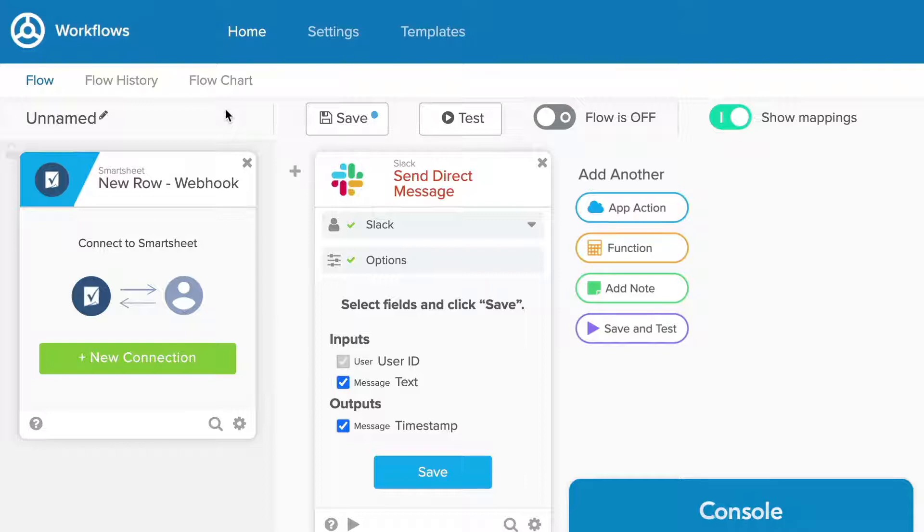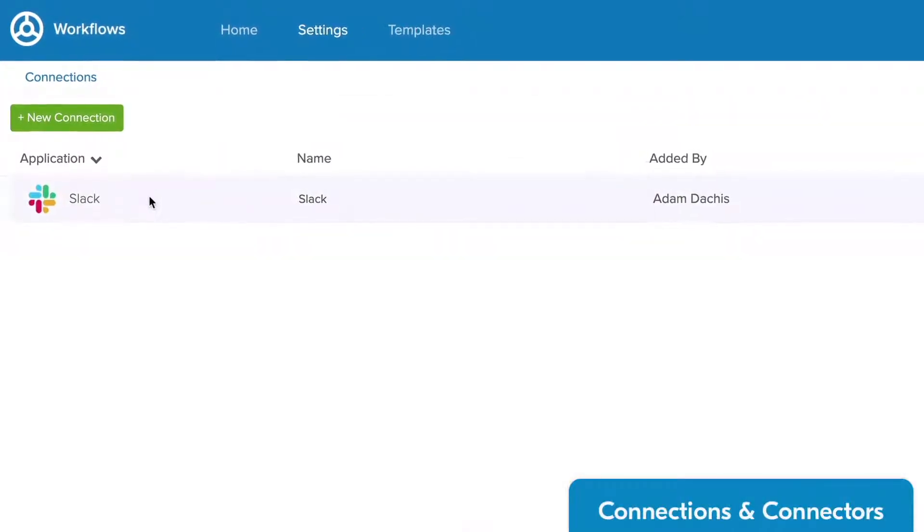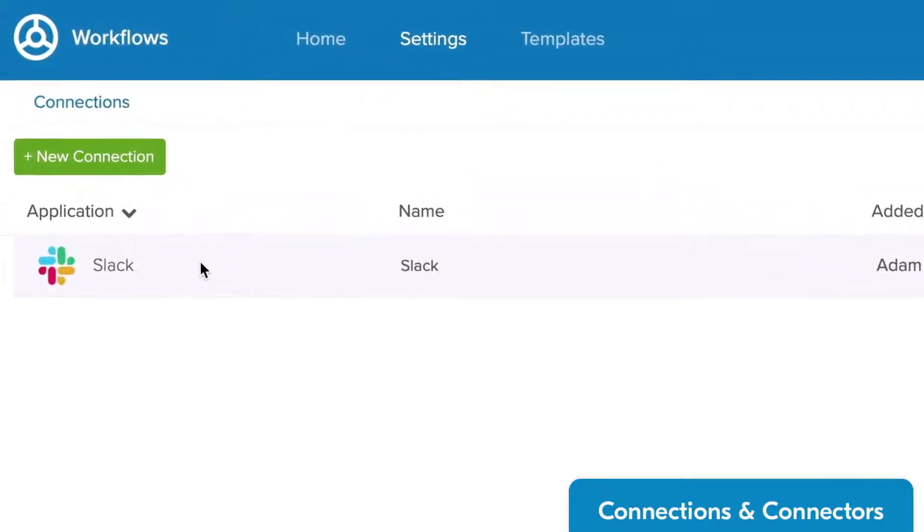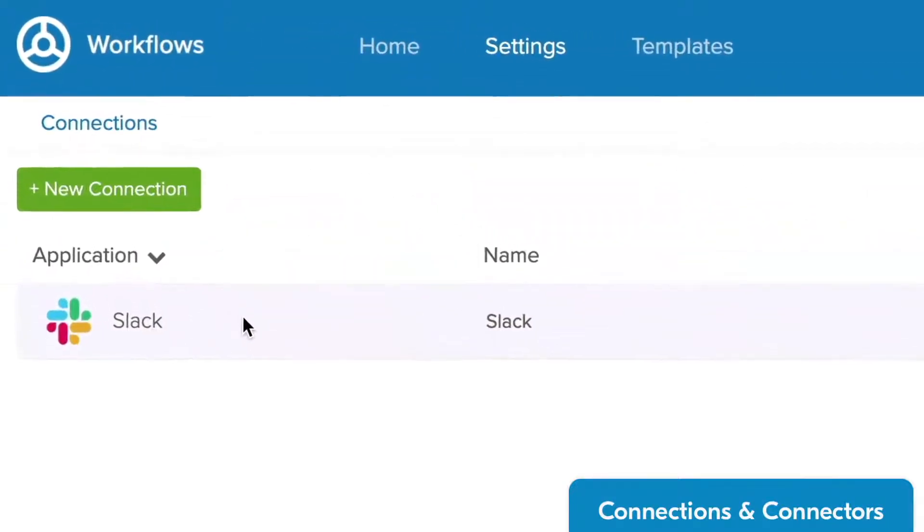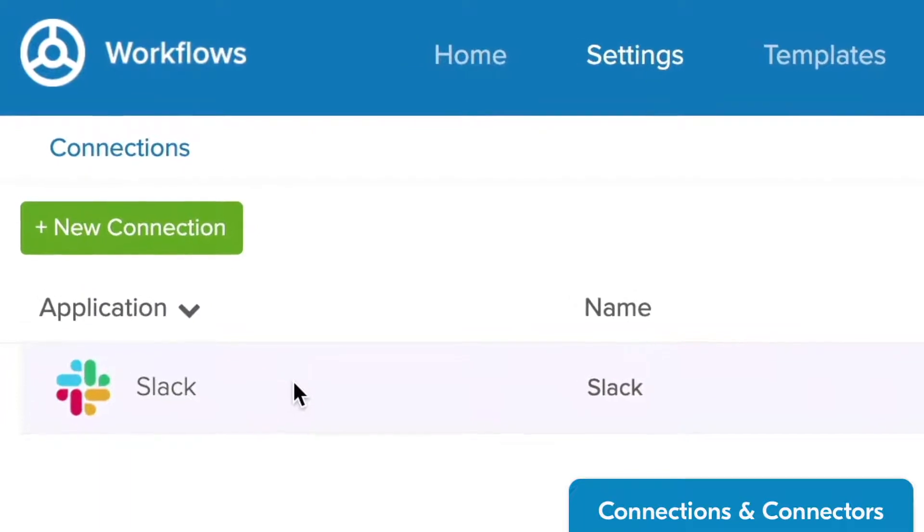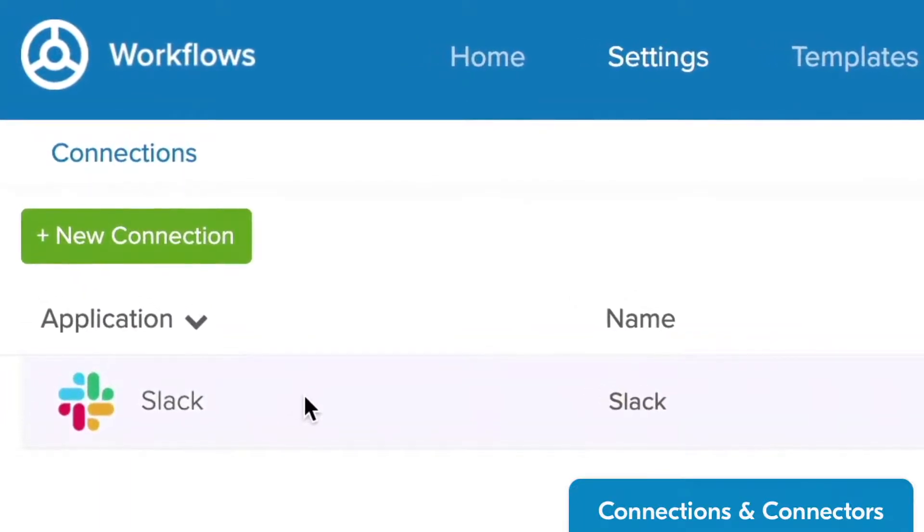A connection is an instance of a connector, and a connector is a pre-built framework that leverages another cloud-based application's API so that your flow can access it as well as restore data on that platform.